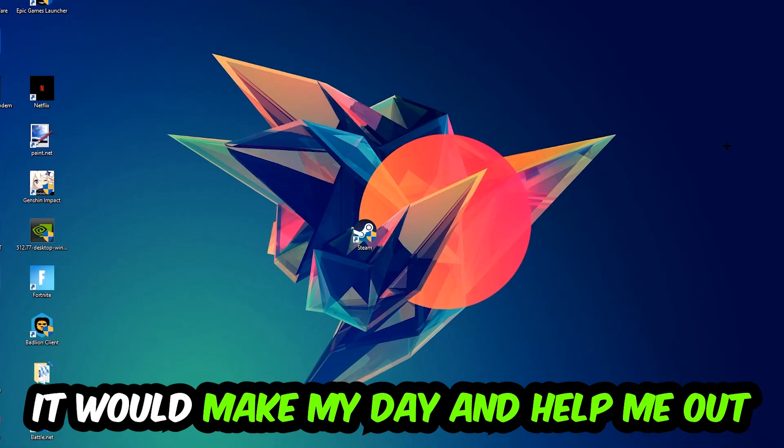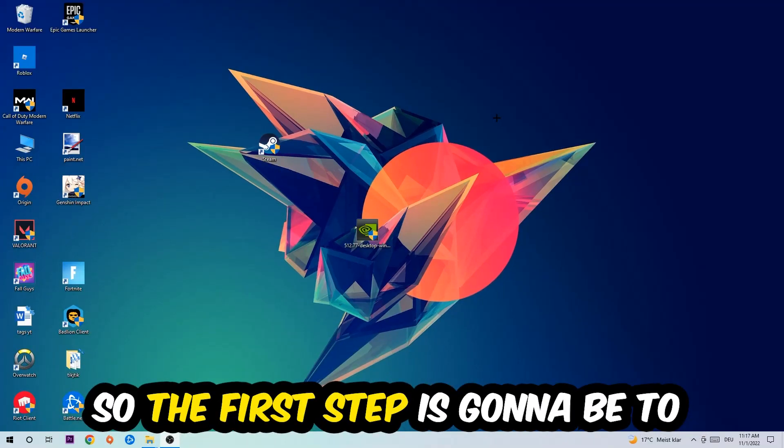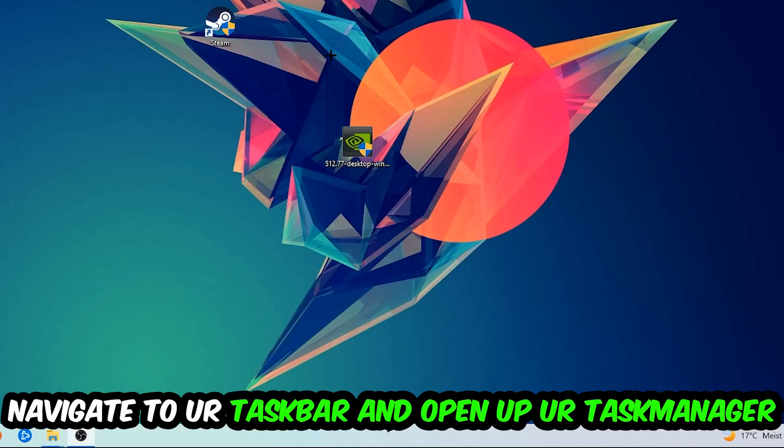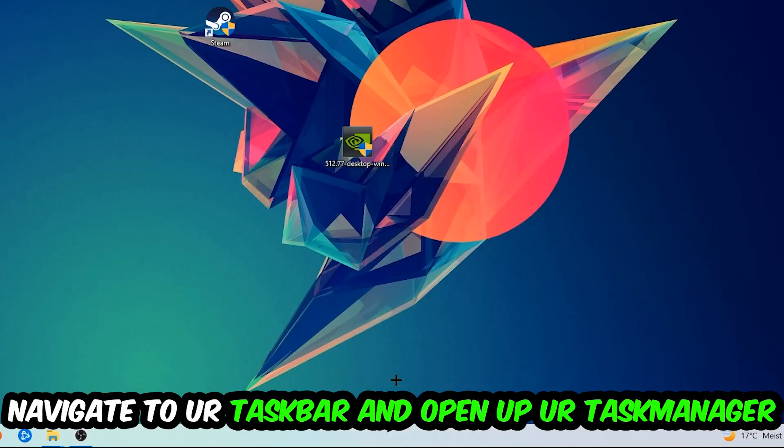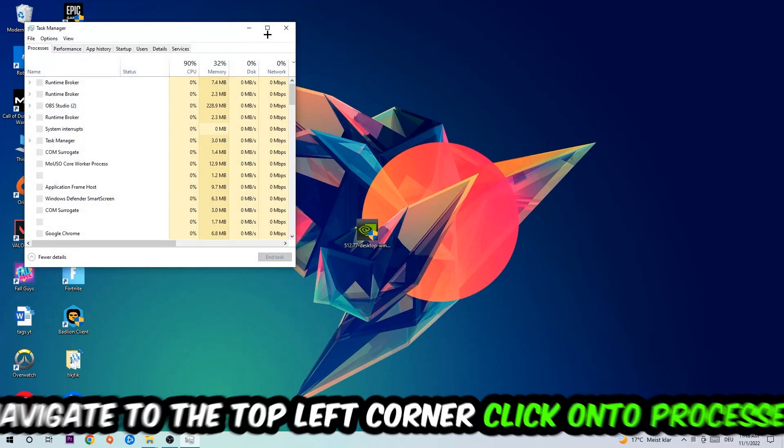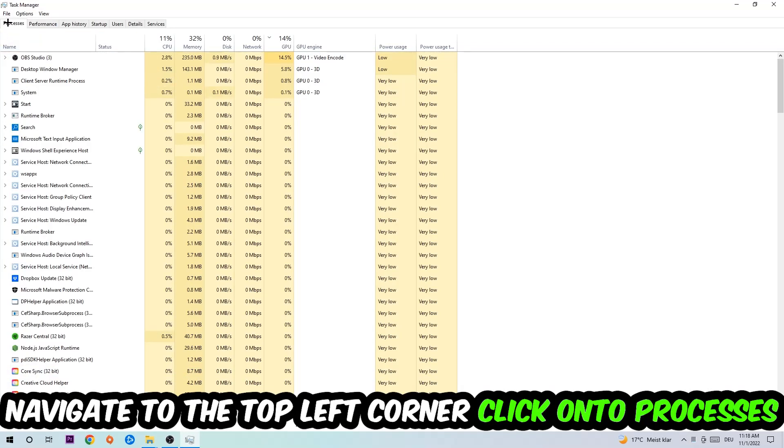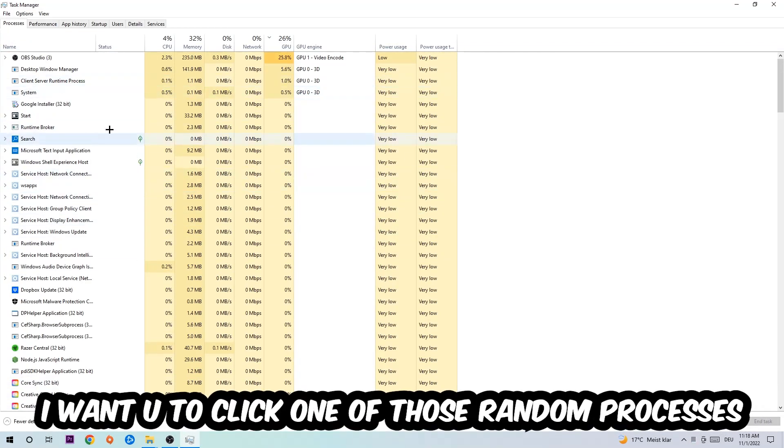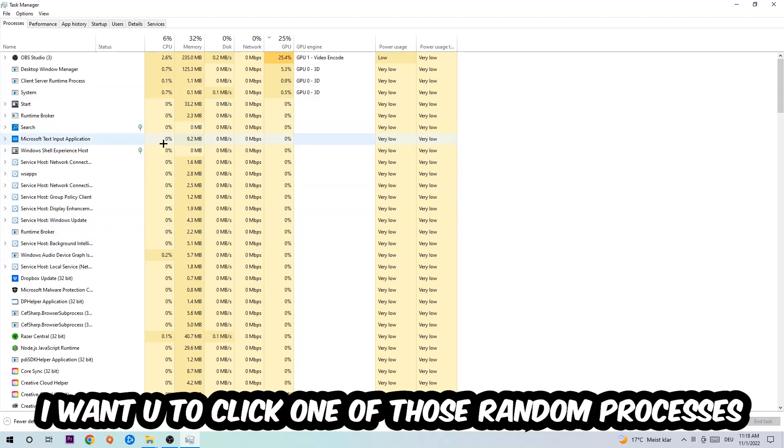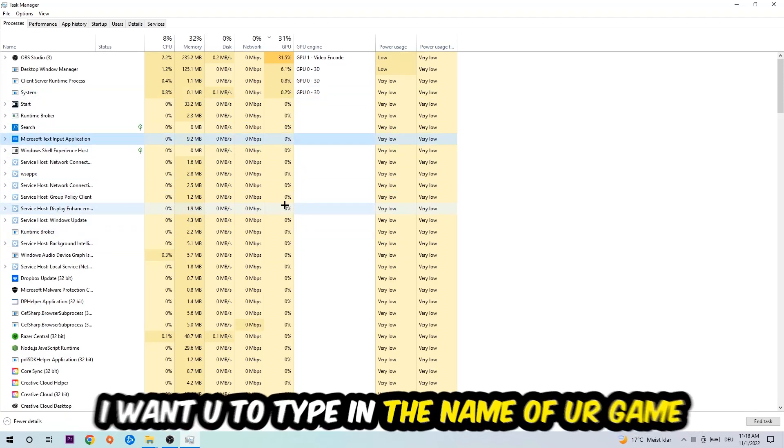So the first step I would recommend for everybody is to navigate to your taskbar, right-click it, and open up your Task Manager. Navigate to the top left corner, click on Processes, and once you're there I want you to click one of those random processes—doesn't really matter which one—and type in the name of your game.